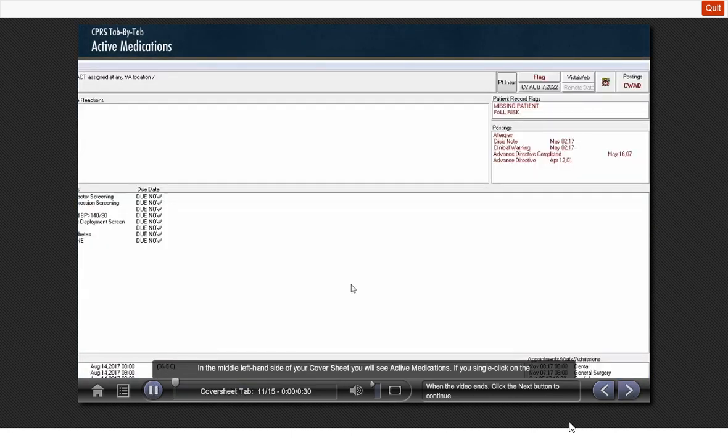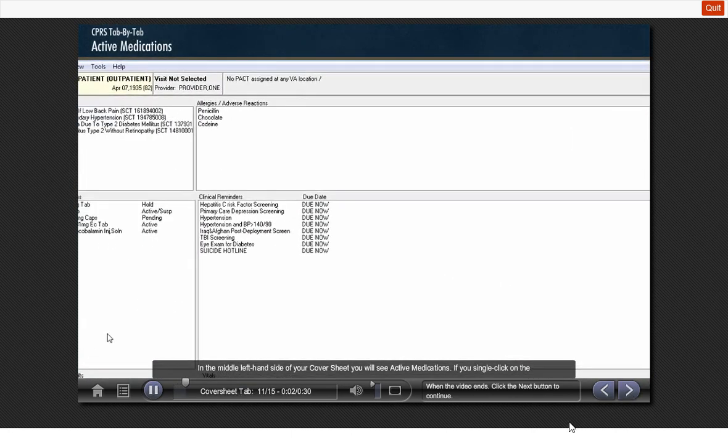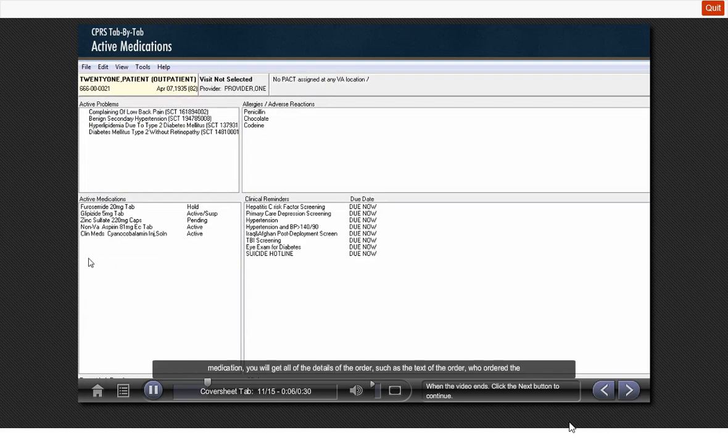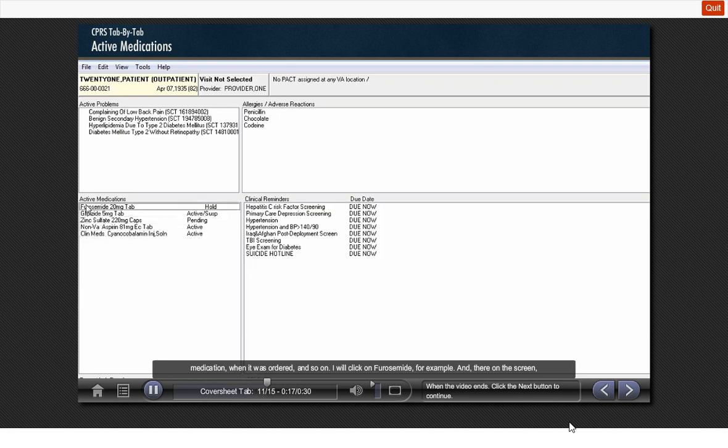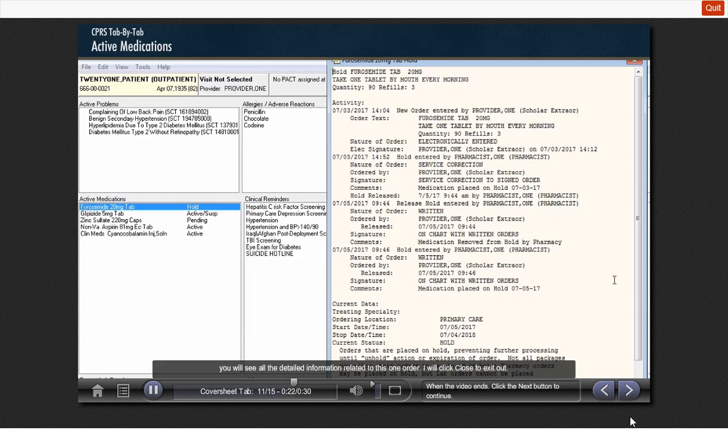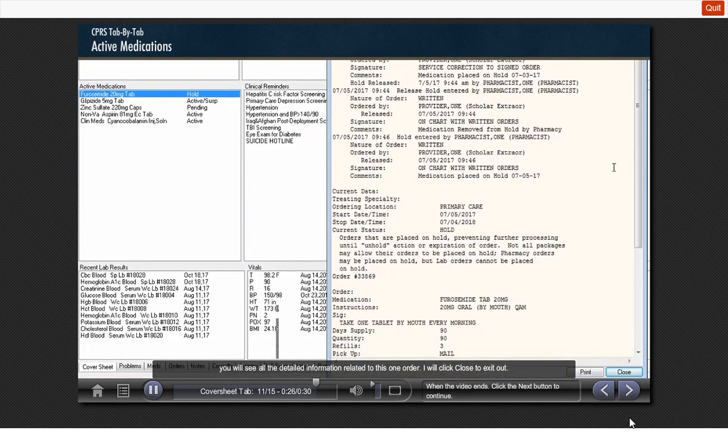In the middle, left-hand side of your cover sheet, you will see active medications. If you single-click on the medication, you will get all the details of the order, such as text of the order, who ordered the medication, when it was ordered, and so on. I will click on furosemide, for example. And there on the screen, you will see all the detailed information related to this one order. I will click close to exit out.